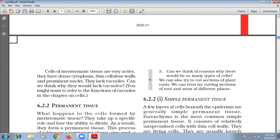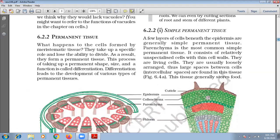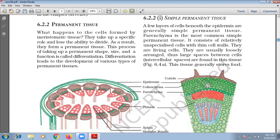The second tissue we have here is permanent tissue, which I will cover in my next video. Thank you.